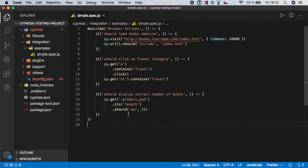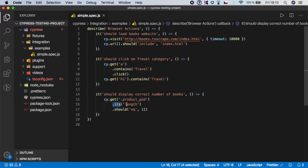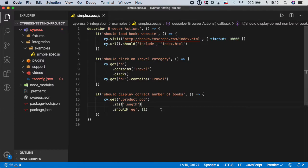And just a quick recap: if you want to verify the number of any given element on the web, just use cy.get, target the specific element, then call its function and grab its length, and it should equal the number which should be actually equal.